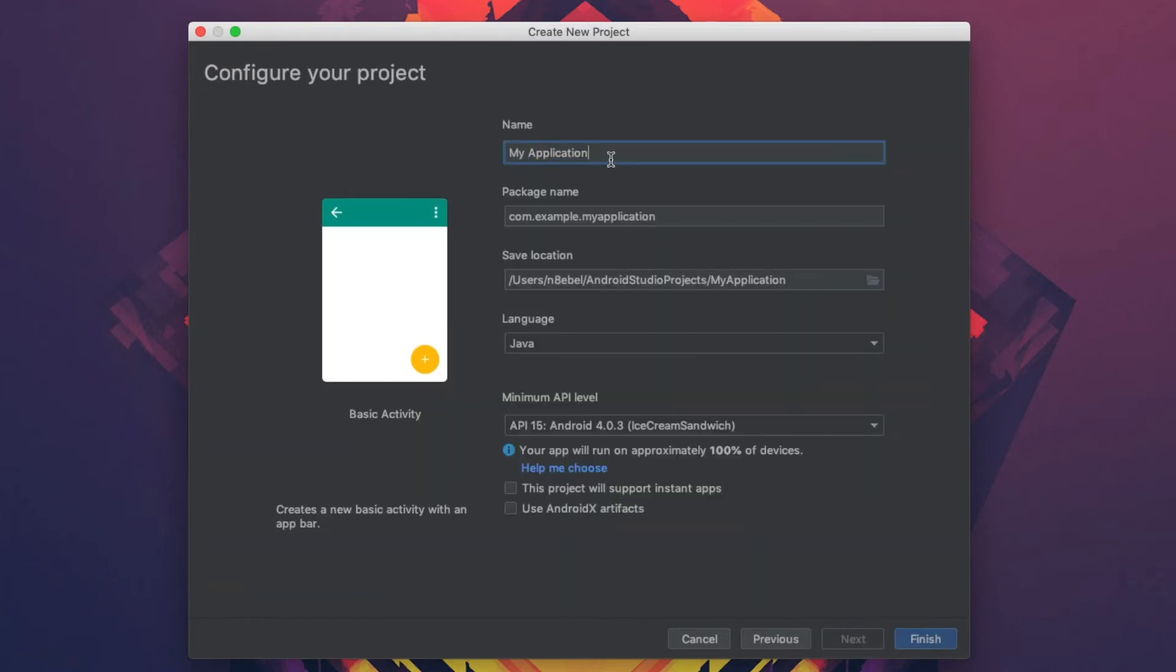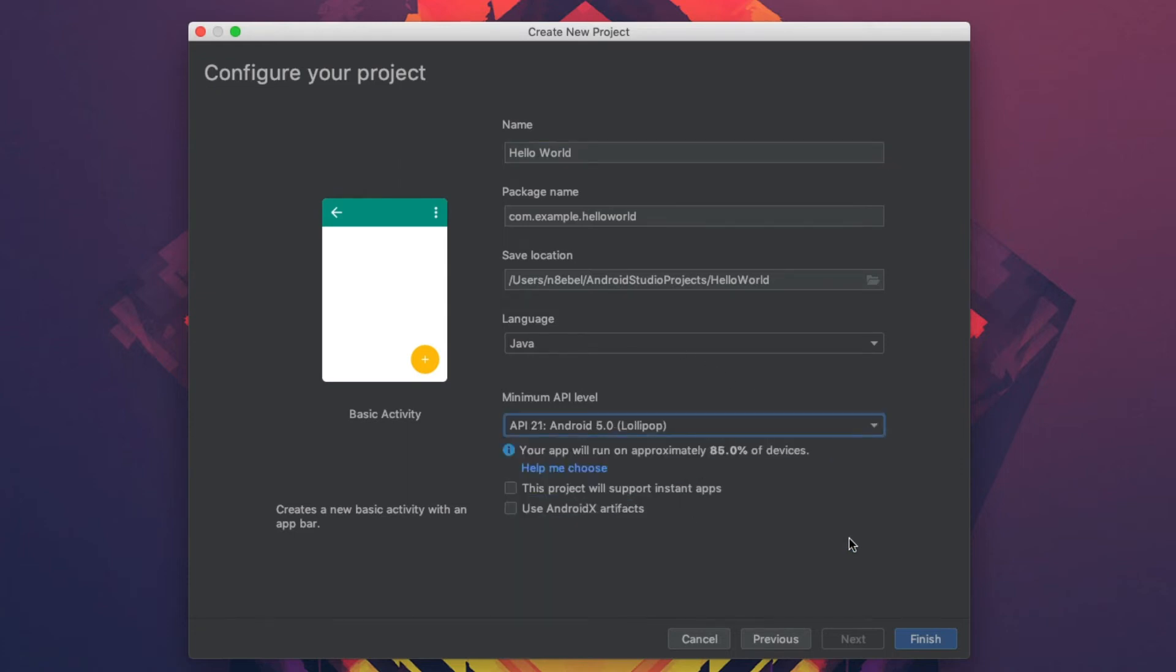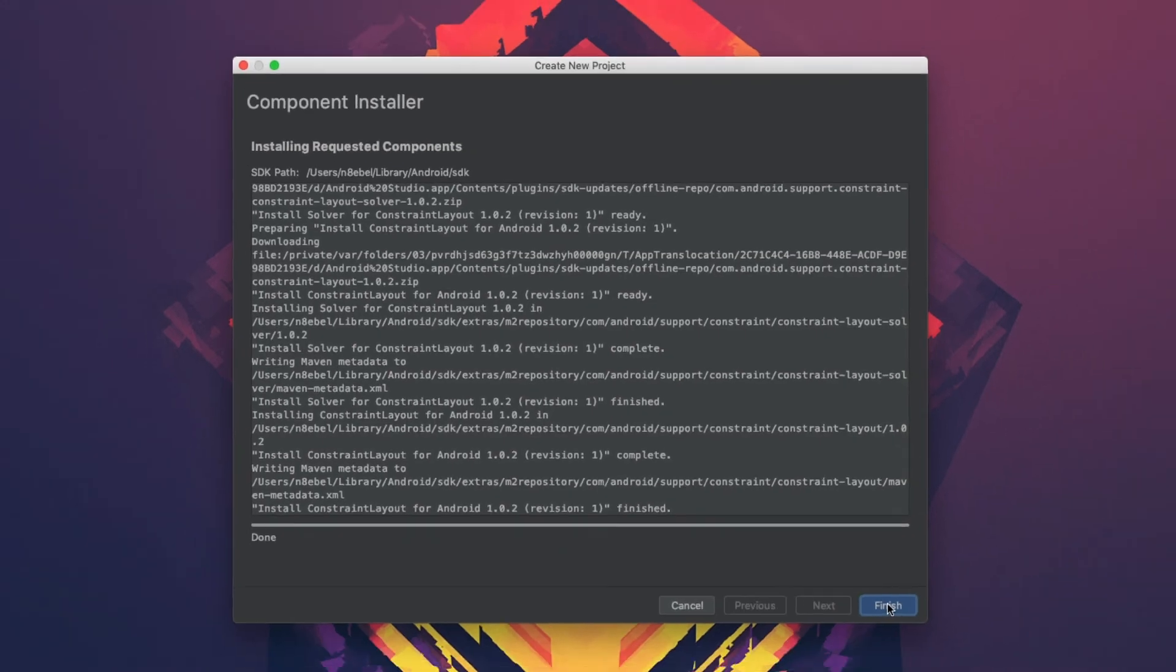We'll name it Hello World. We're going to update the minimum API level to 21 in this case. And then we'll select use AndroidX artifacts, just so that we don't have to migrate later.